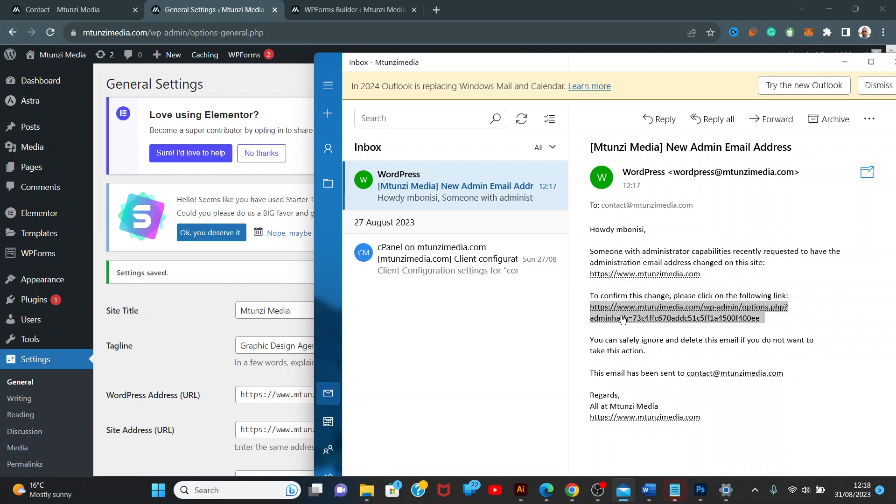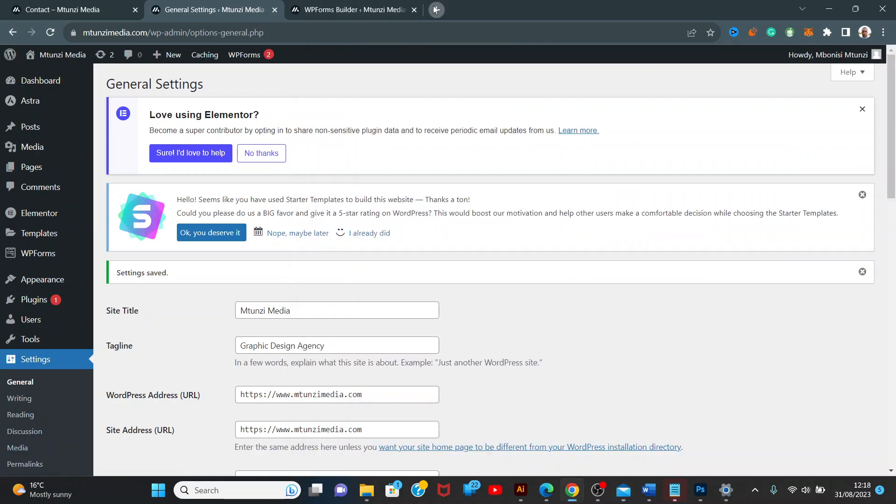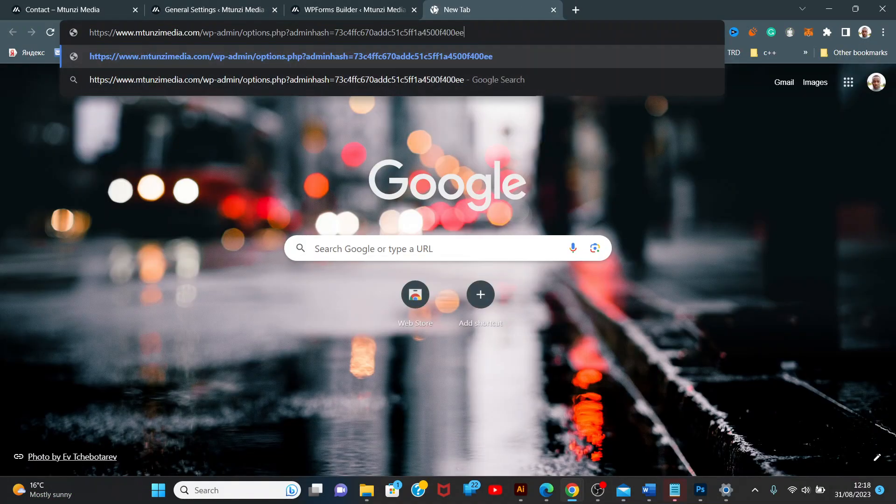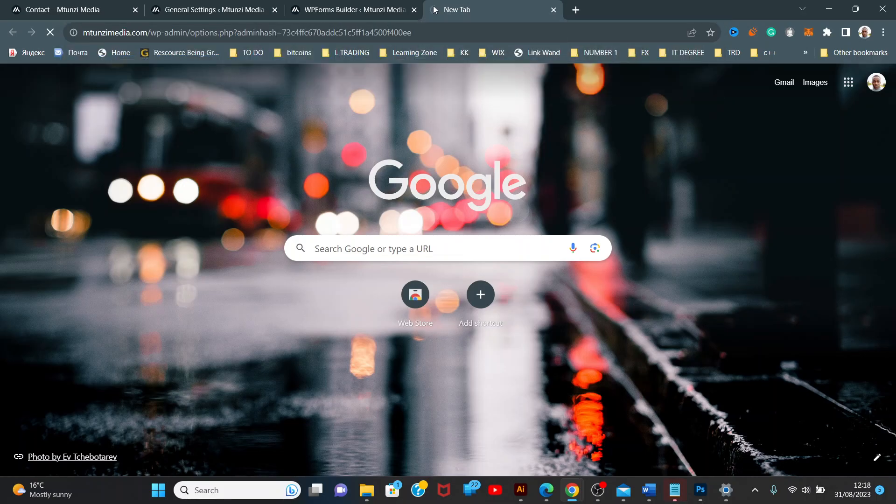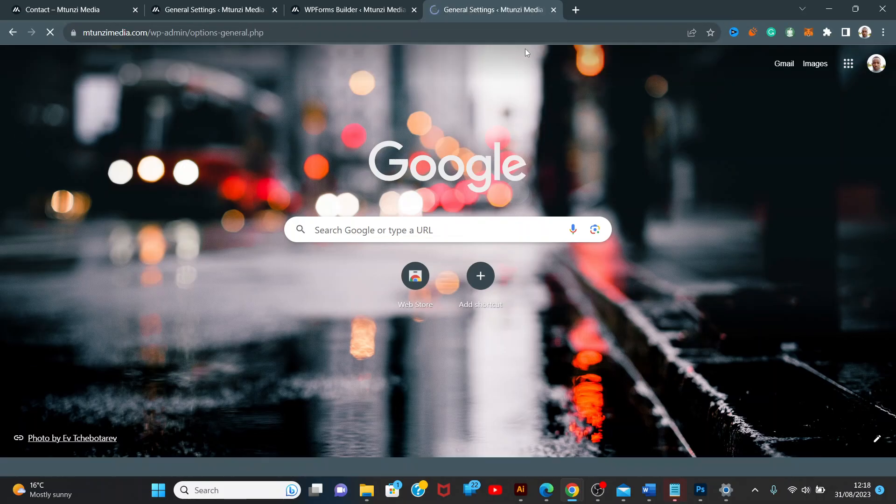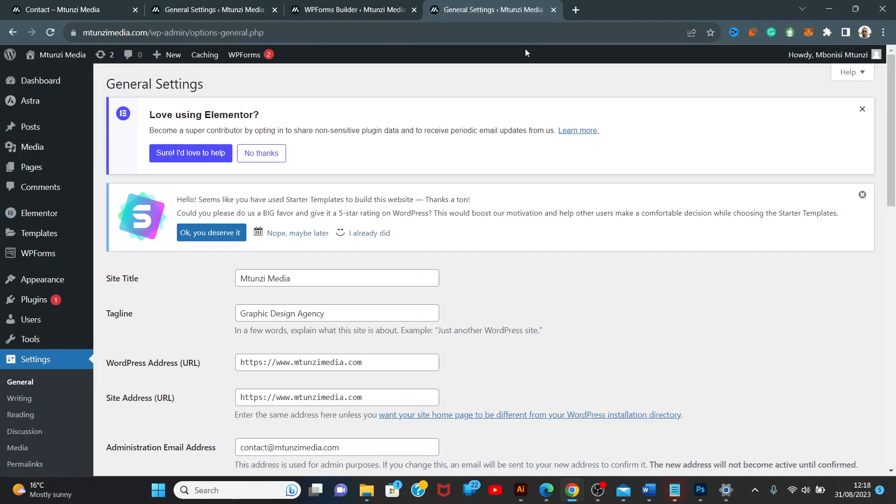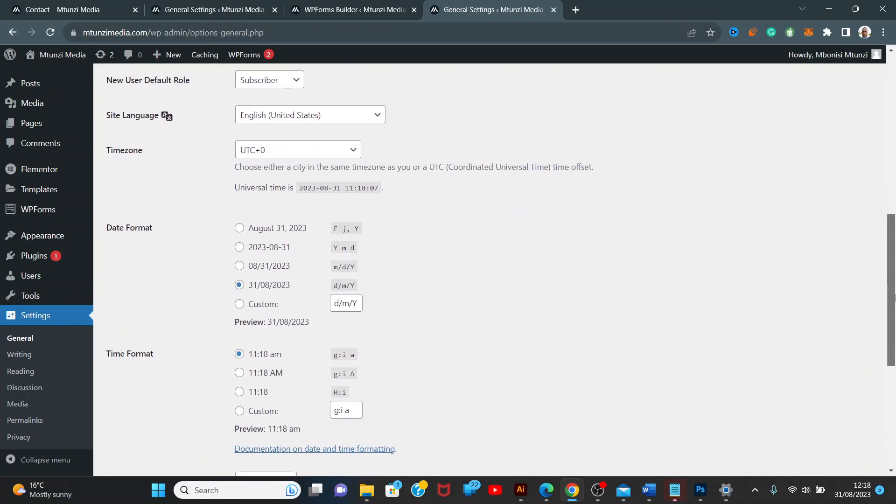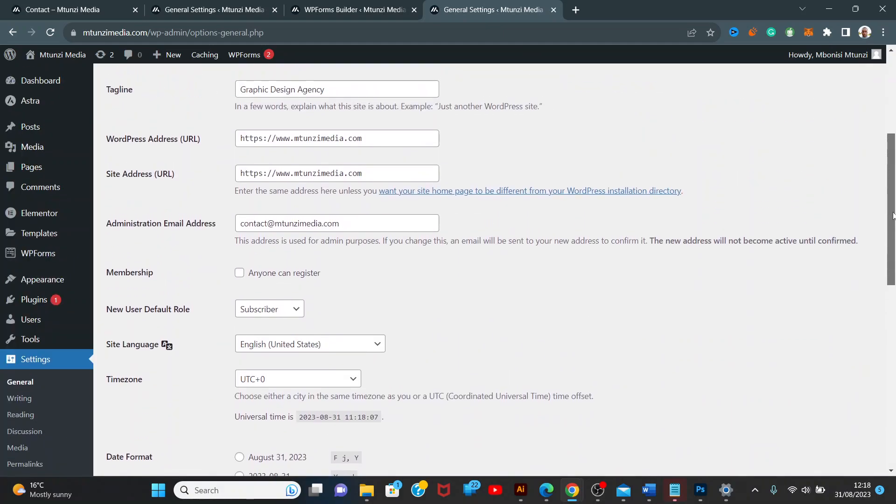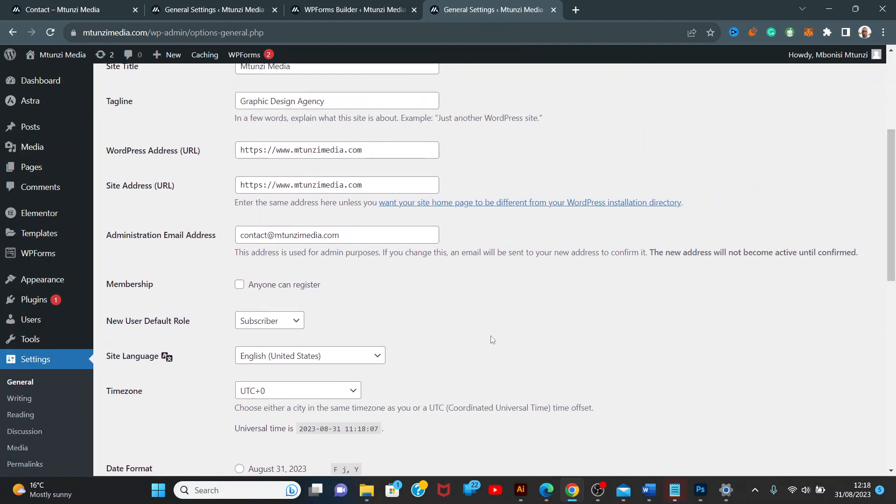I'm going to click and copy this email address, paste it, and enter it. After entering, it should confirm that we are connected to contact at mtunes media.